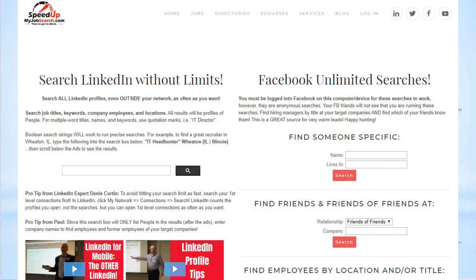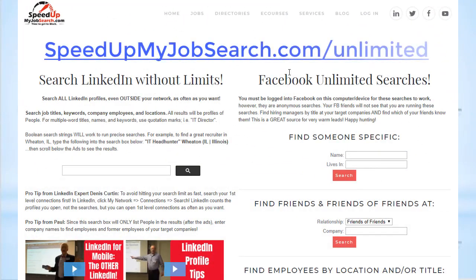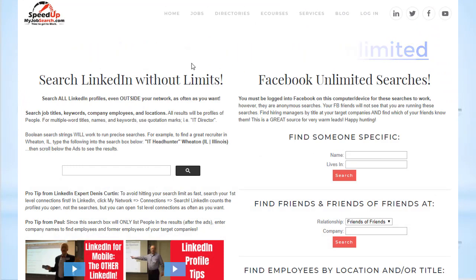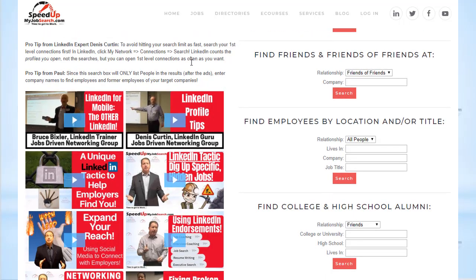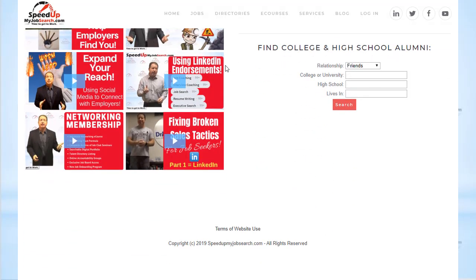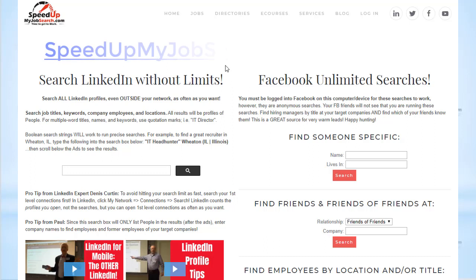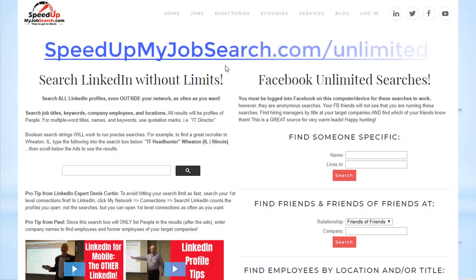Okay, so this is the page where we keep the tools. If you're watching this from the future, this page is going to change. Right now I have everything cleared off the page except for the two boxes that are important. So when you come here later and it looks different, you want to look for 'Search LinkedIn Without Limits' and 'Facebook Unlimited Searches.' These are the two areas that we're talking about here.